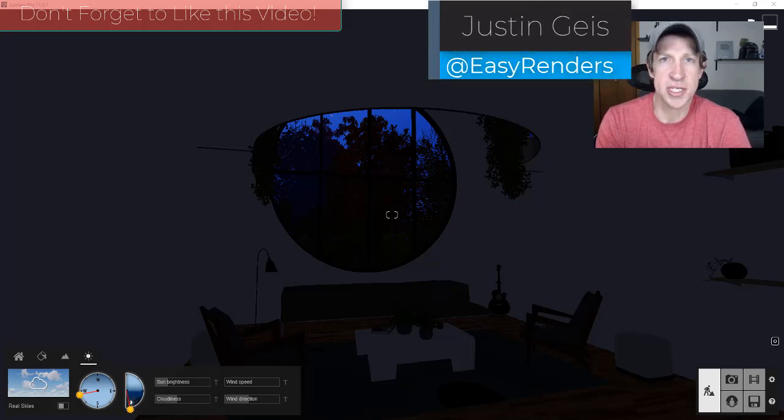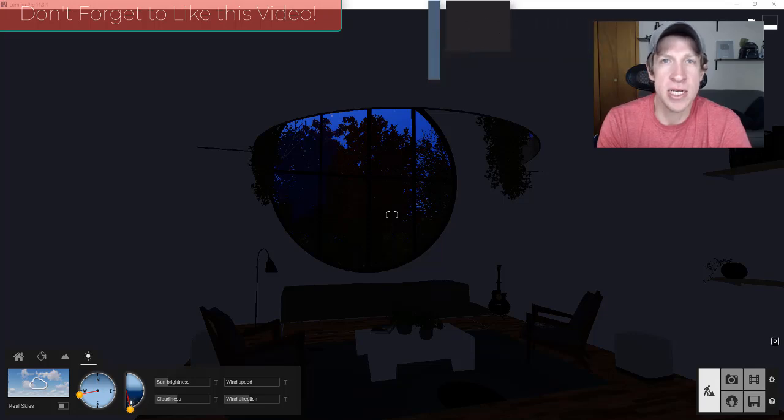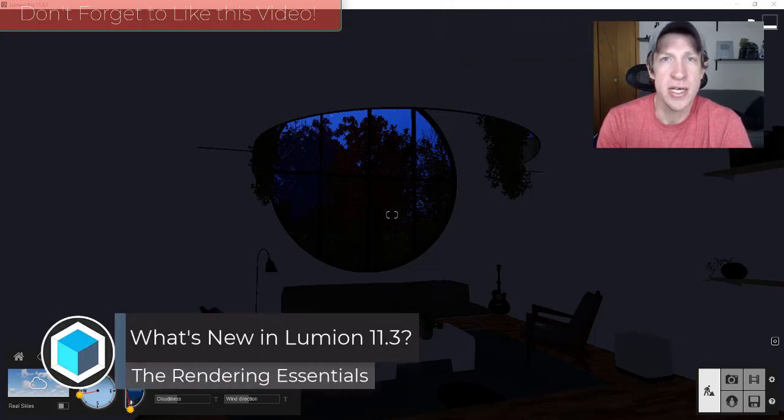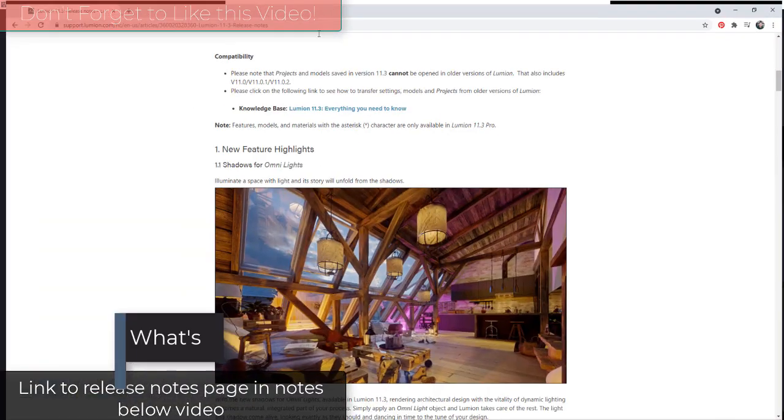What's up guys? Justin here with TheRenderingEssentials.com back with another Lumion video for you. So in today's video, we're going to check out the new features contained inside of version 11.3. So let's go ahead and just jump into it.